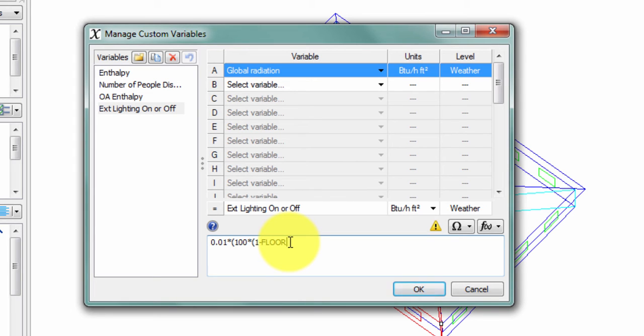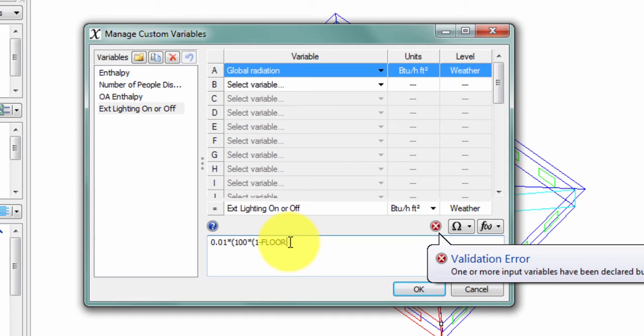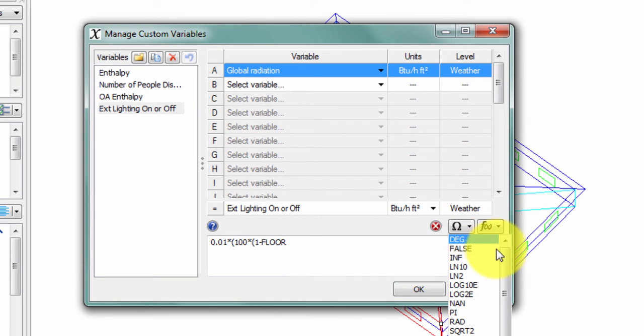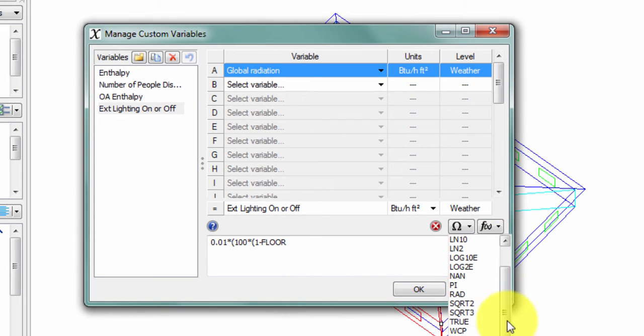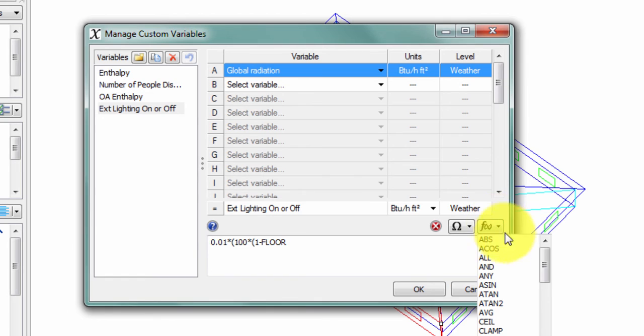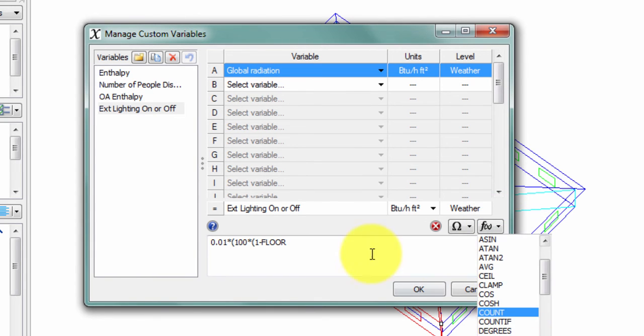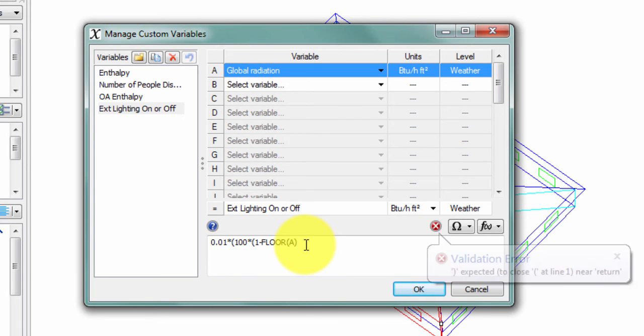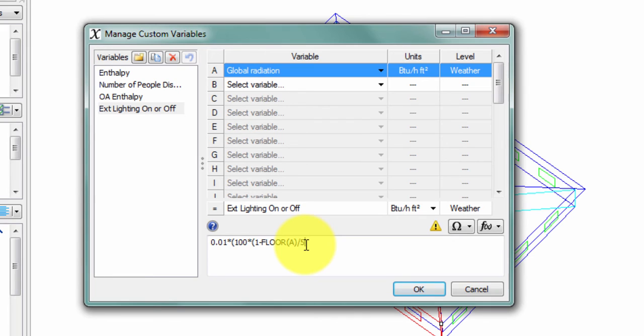So that's 0.1 times 100 times 1 minus. And I'm going to use the floor function here to represent the integer function used in Apache Profiles. The integer function in Apache Profiles was rounding the value down. To make sure I round the value down, I'm going to use the floor function. All of my functions and operators can be seen over here in these two pull-down menus. I want the floor of the variable I've identified as A, the global radiation, and I'll finish this to match.